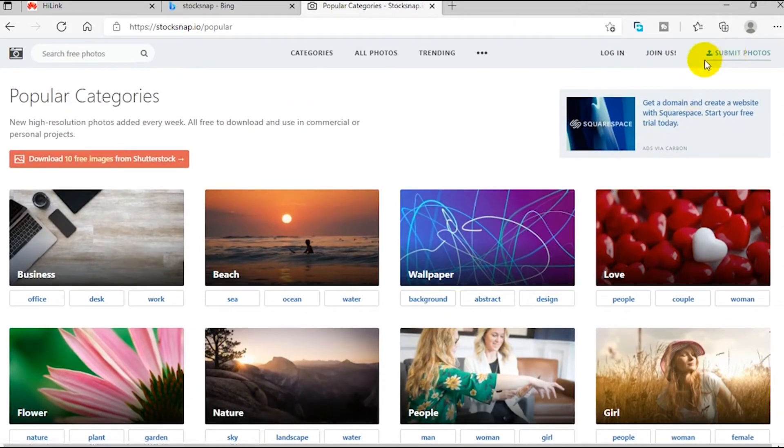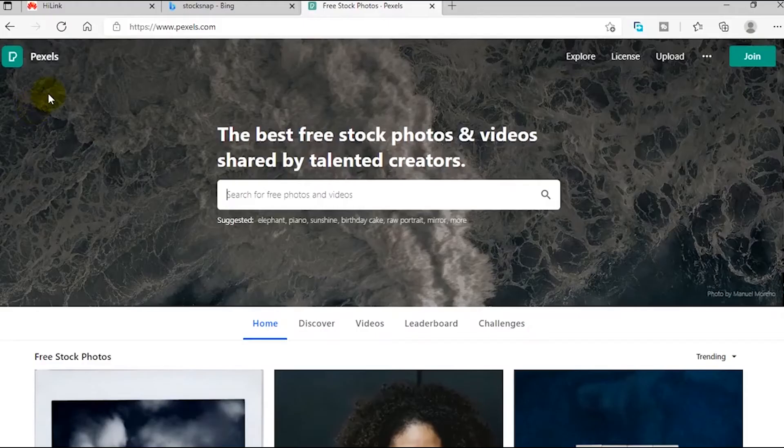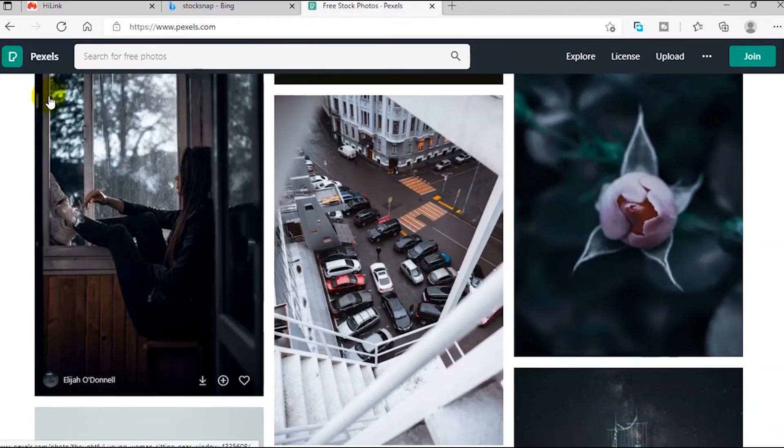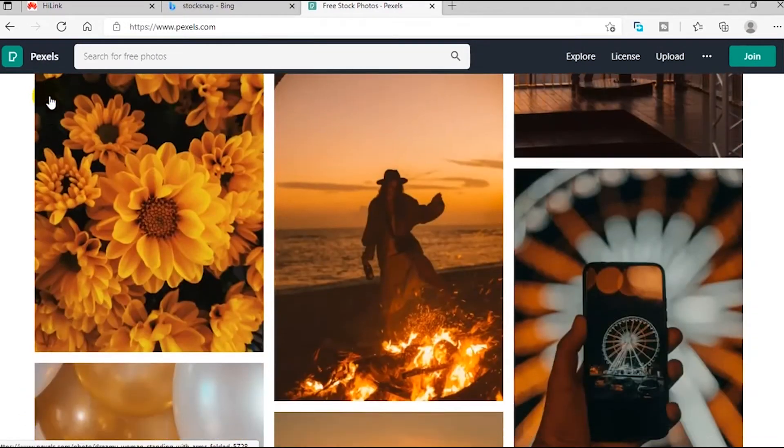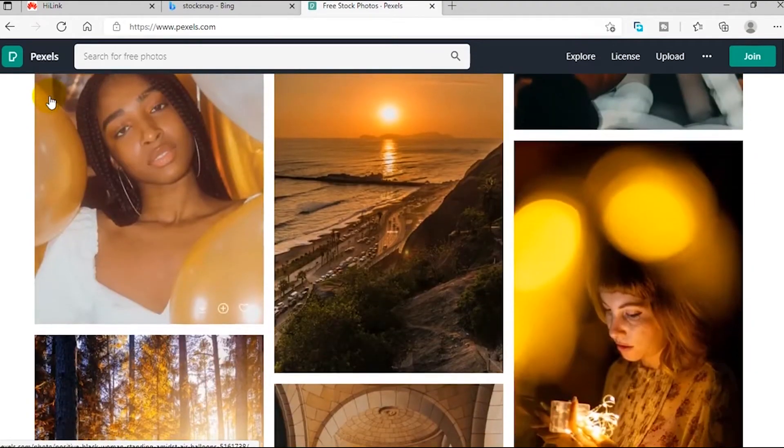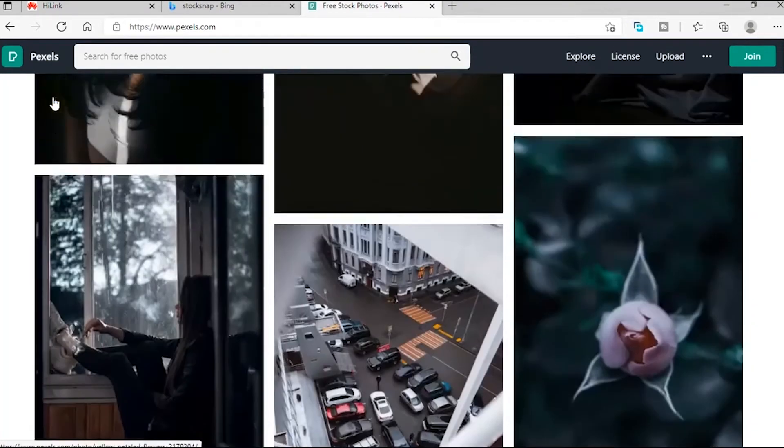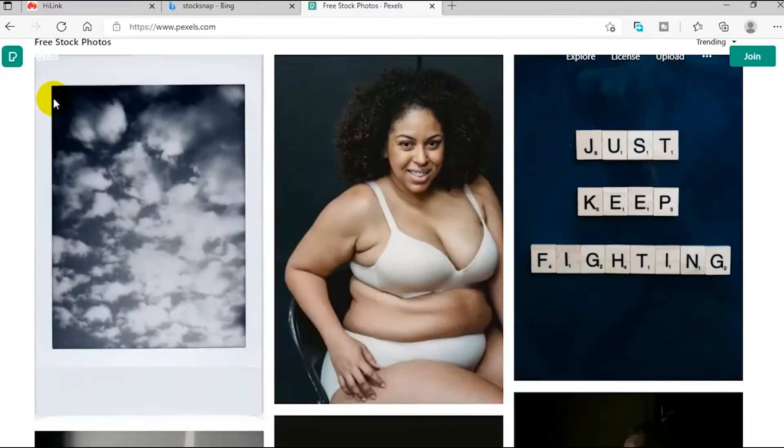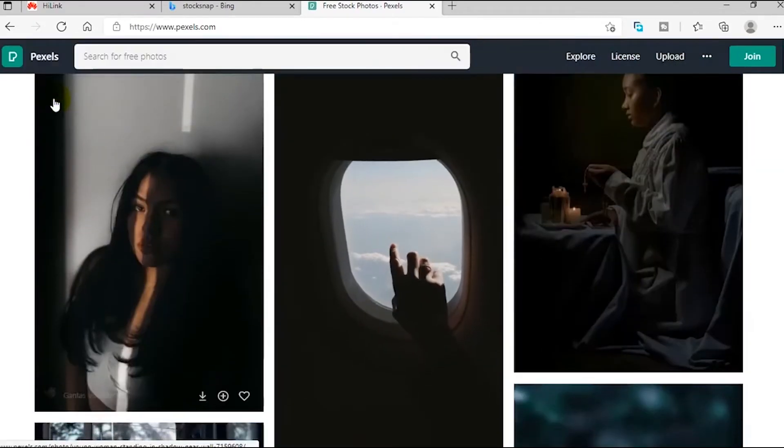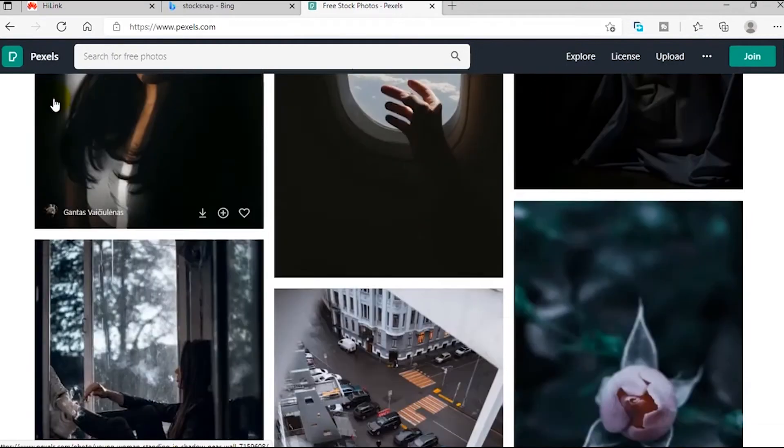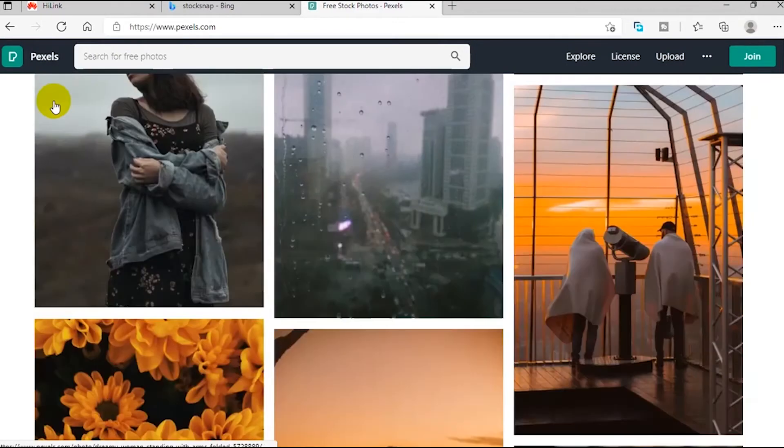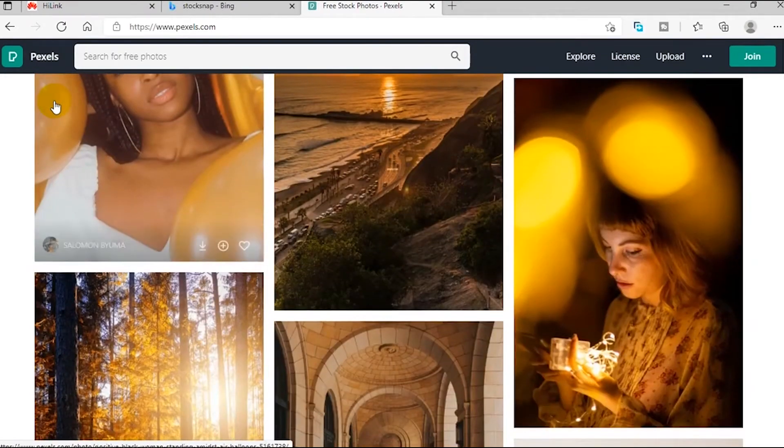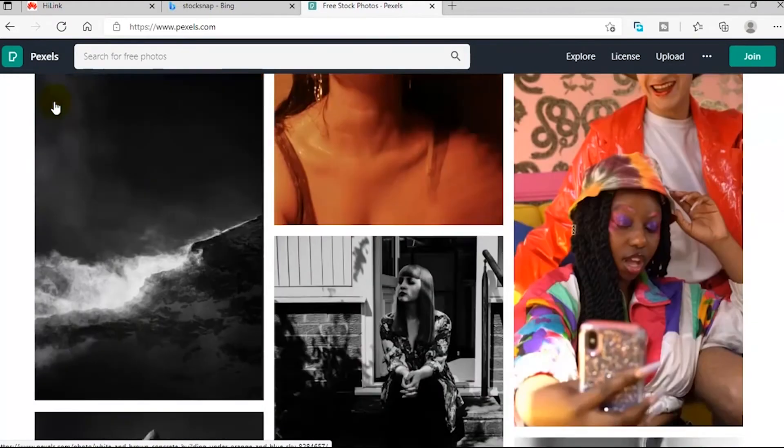Number four is the website called Pexels. Pexels is a very popular website. It has tons, if not thousands, of high quality copyright free stock images for your project. One very unique feature about Pexels is the fact that it also has videos. So if you are looking for copyright free videos for your project, you've come to the right place. Pexels is your stop.